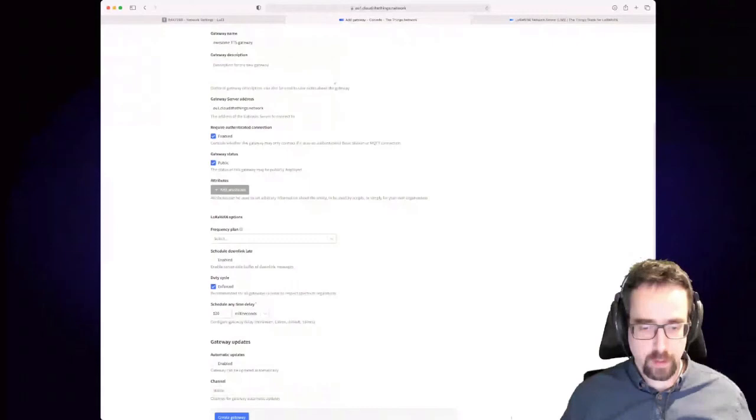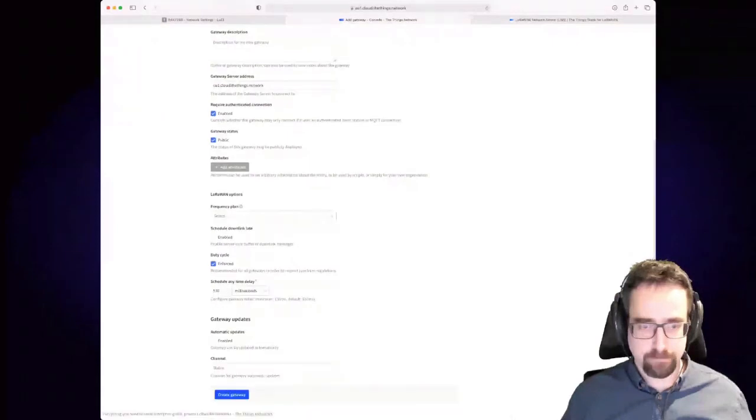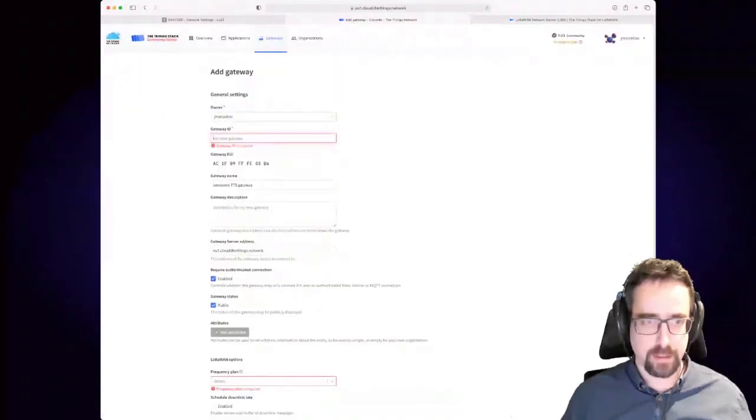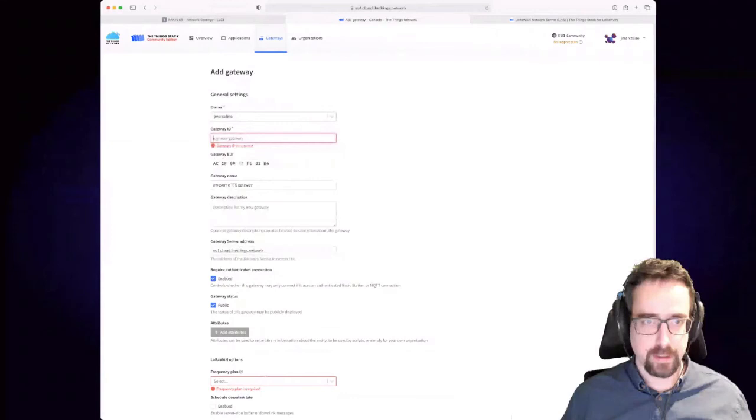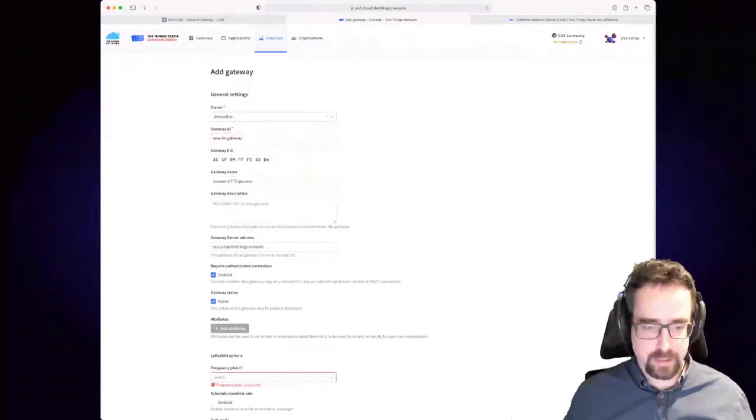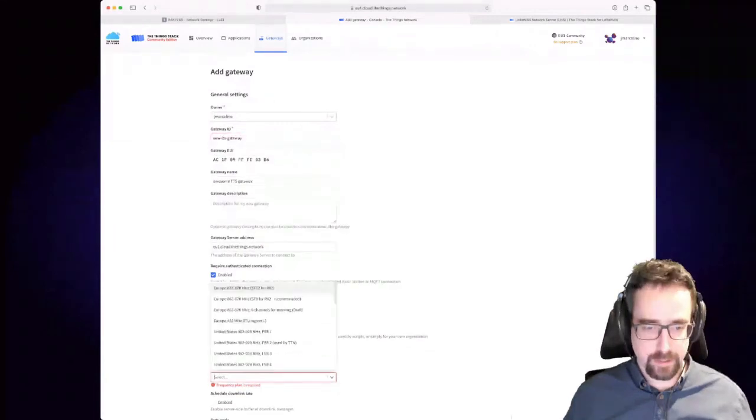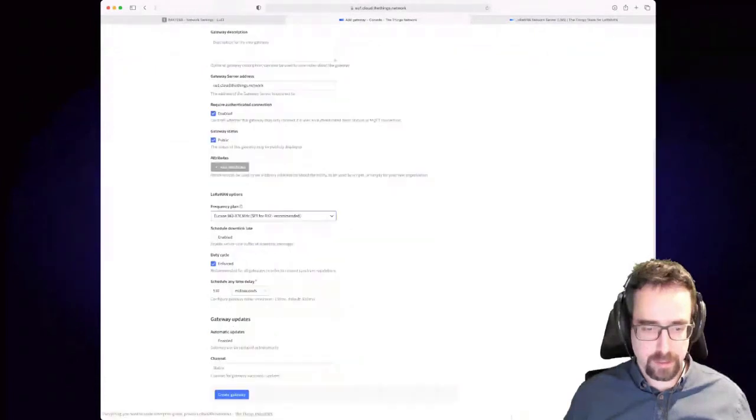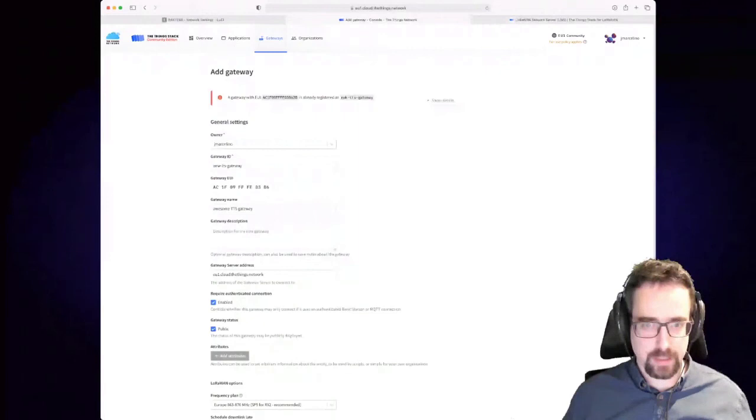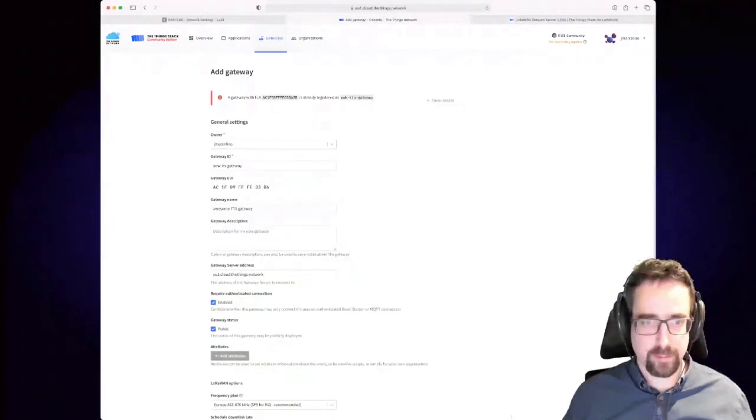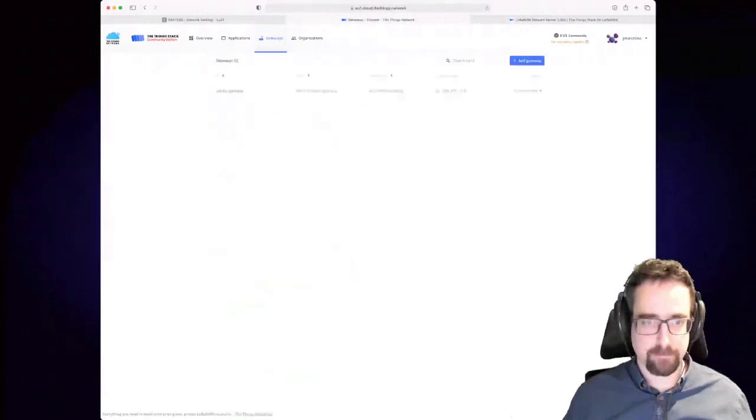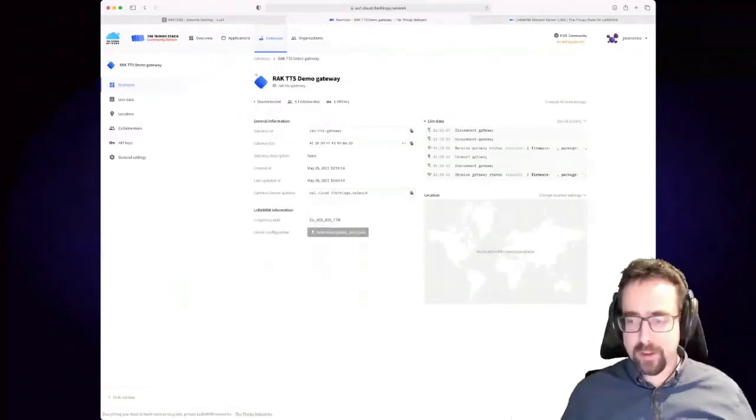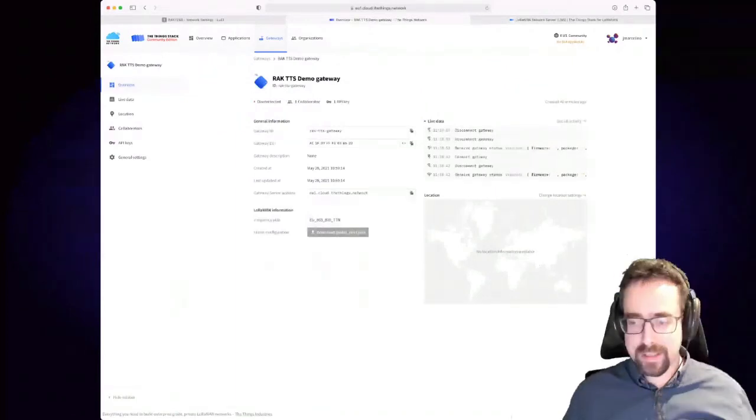You can make it public or not, and then you press create gateway. I need, yeah I need this, sorry. So I've got, it will probably complain because I've got one already. And I need to select the frequency plan, sorry about that. And it says yeah I've already got one, but this is because I already had created it.